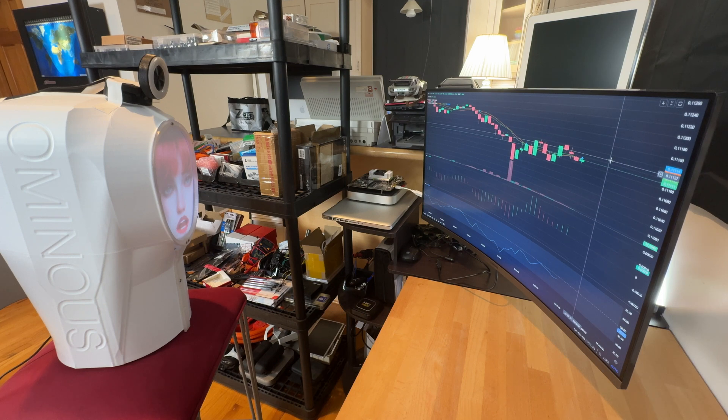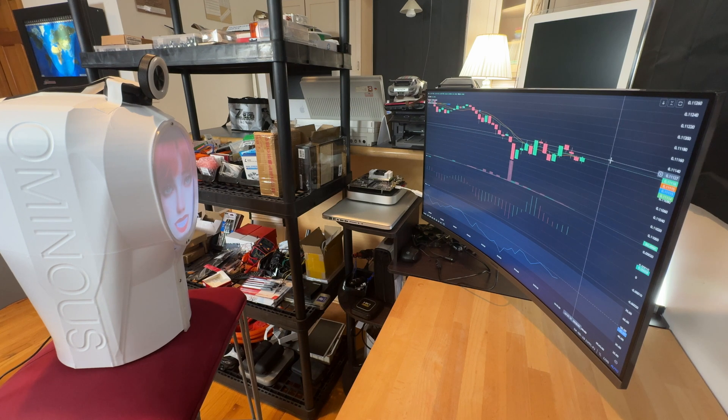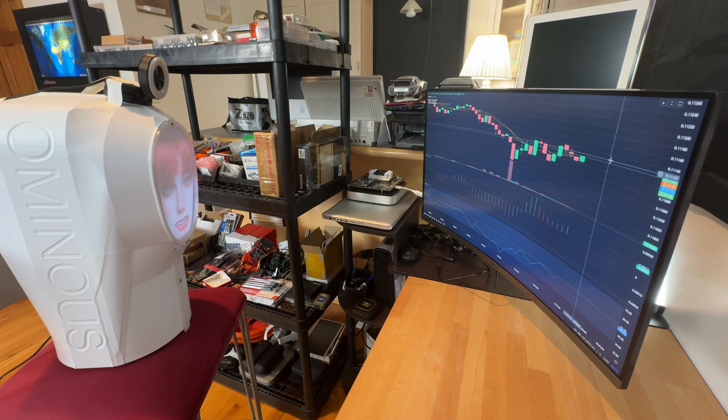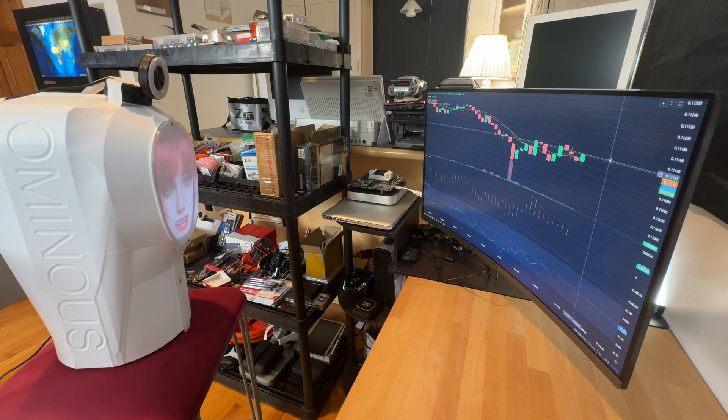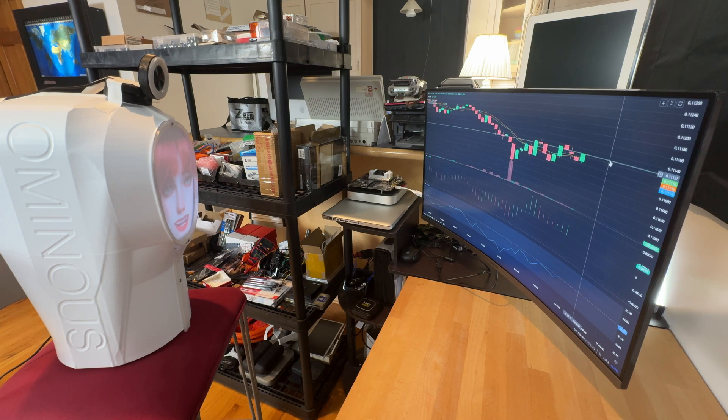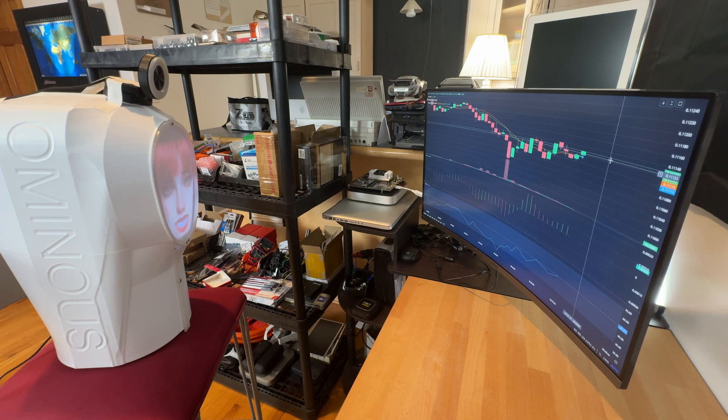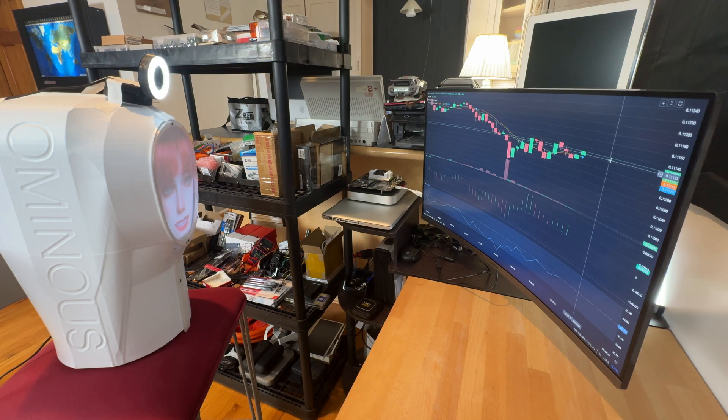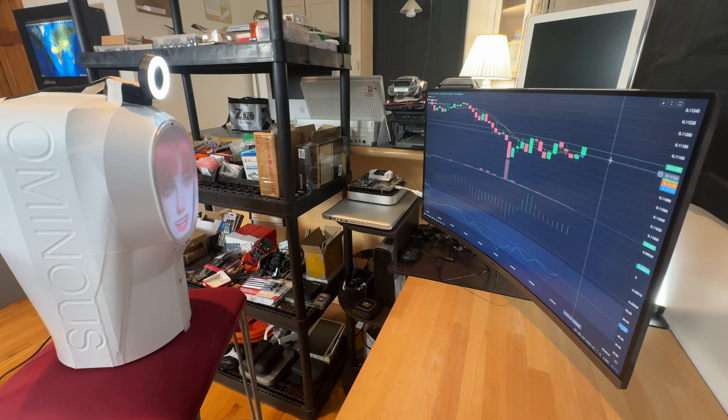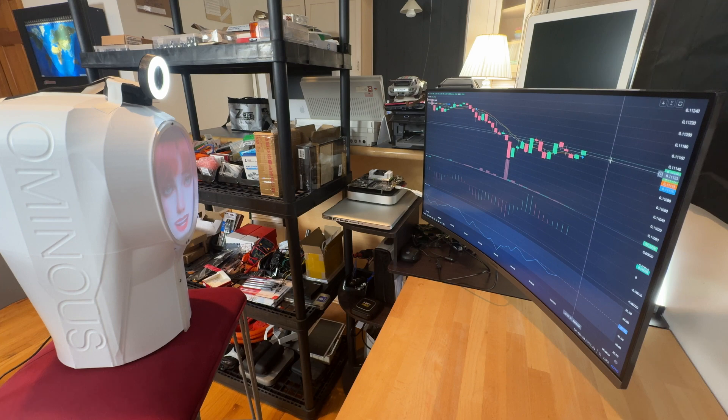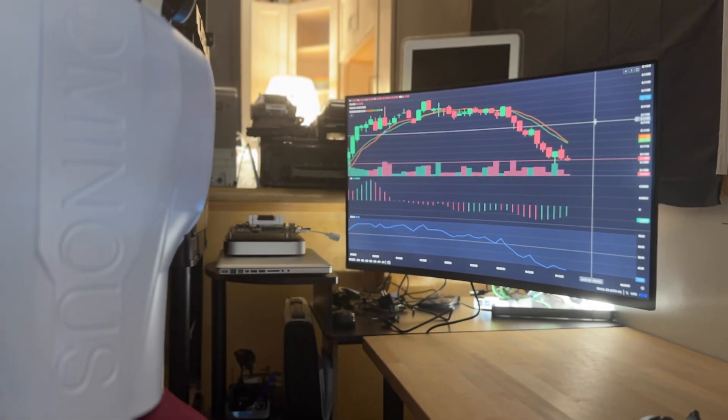Decision: sell. Right now the chart shows some lackluster performance as it struggles to break above a strong resistance level. I see that the volume is starting to dwindle and there's some indecision indicated by these recent candlesticks. Given the patterns and the immediate downward pressure, this is prime time to dump and lock in whatever gains are hanging out. We're here to play the short game and I don't see the bulls taking control too soon. Let's keep the momentum in our favor and look for a re-entry once there's more buying confirmation.